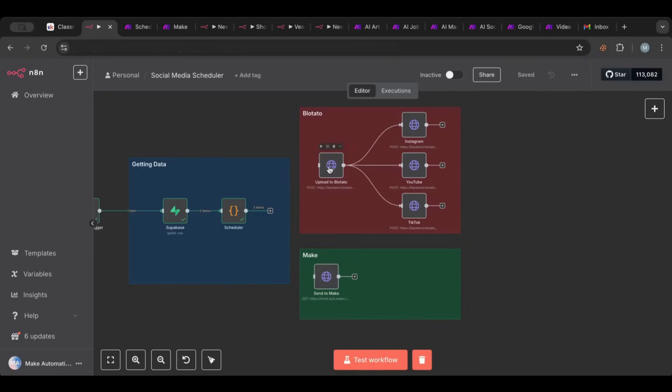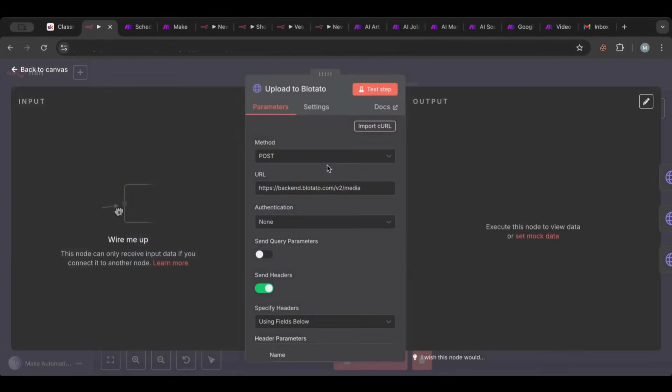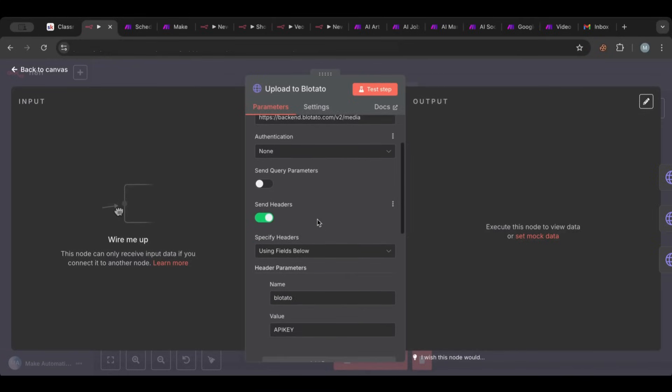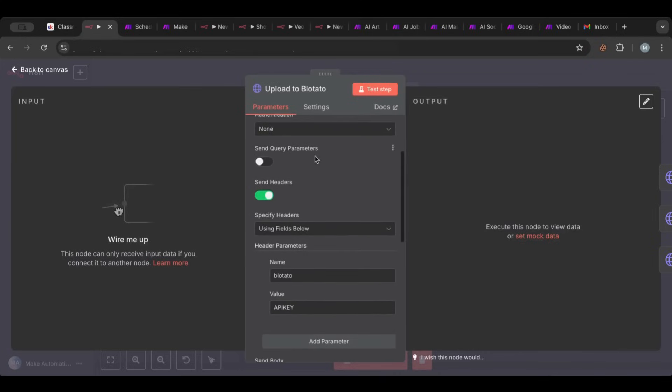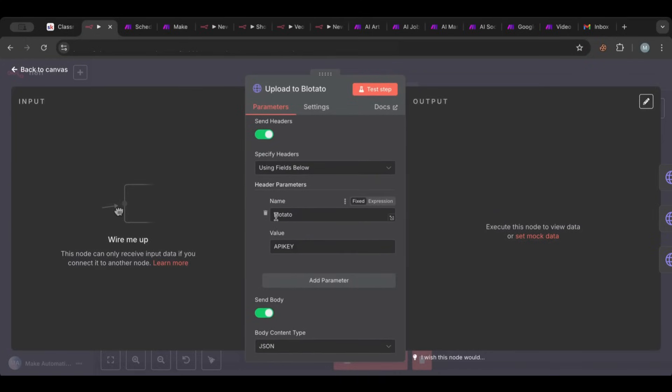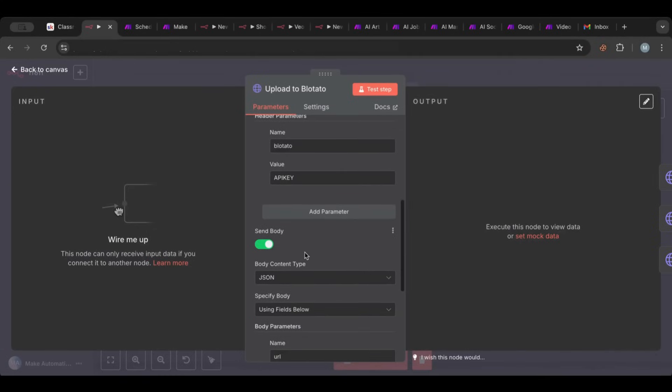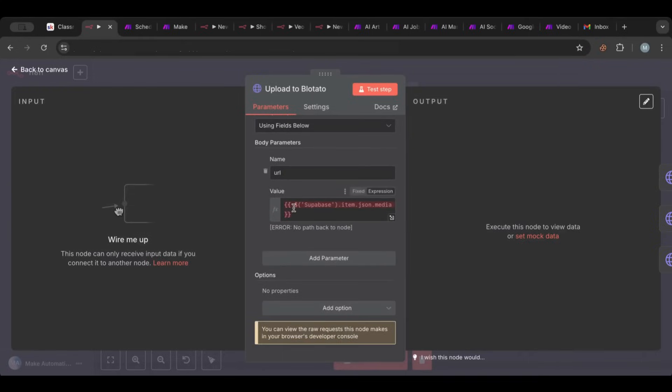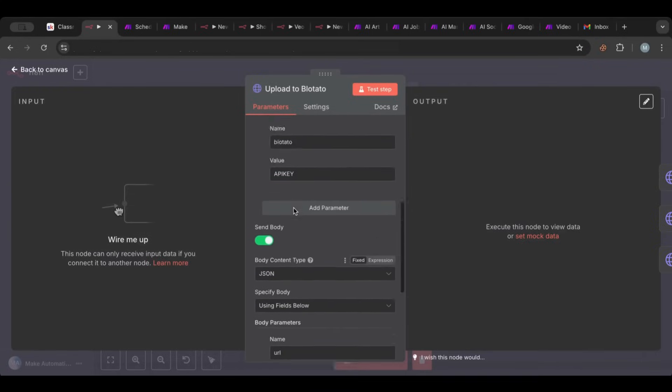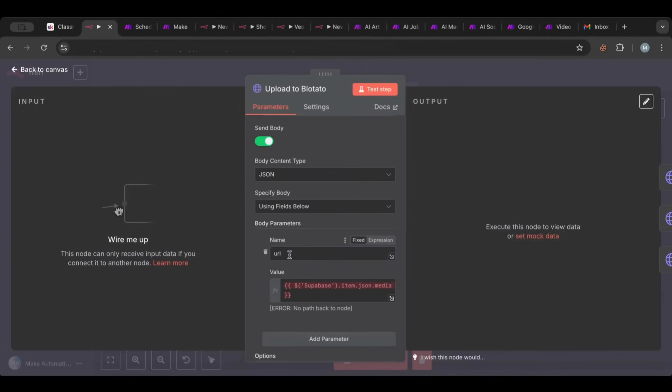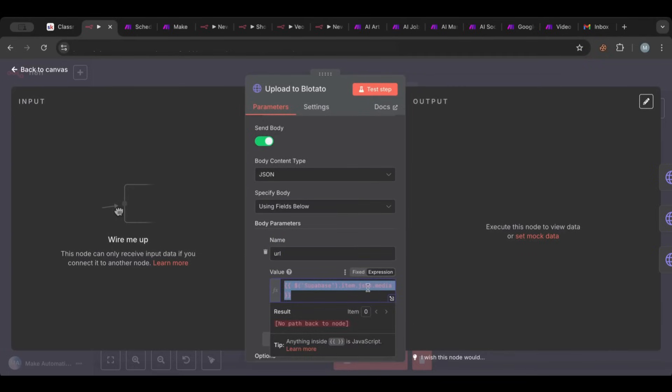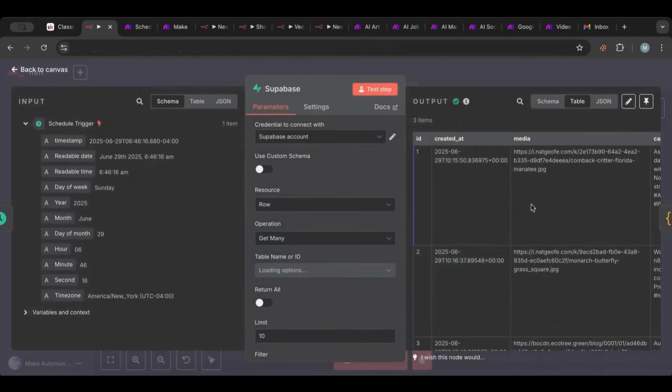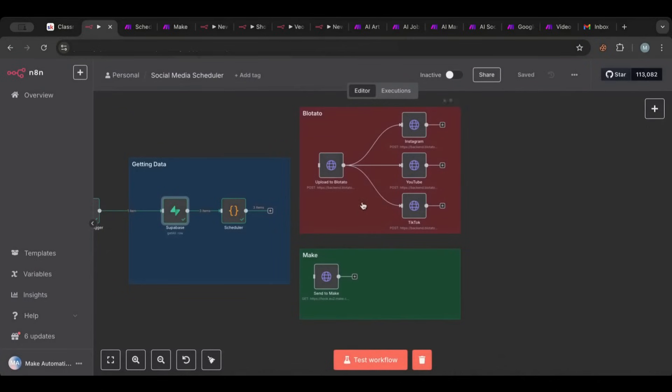So the first node here that we have is a node that uploads whatever media that you have. So basically this is a request, this is a POST request because we're sending something to the server to the computer that is on the cloud. This is the endpoint. If you haven't watched my video about HTTP requests where I go over that, please do. So basically here you are going to send your authentication, so you will have the header and the API key that you will get from the website. And then since this is a POST, we're probably going to send a body. And the body is we send it to JSON and what we're sending is the URL and we're sending the media field that we got from the Superbase one.